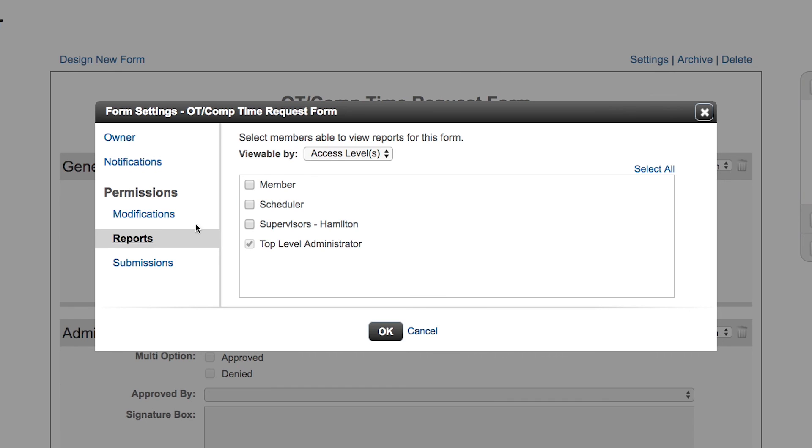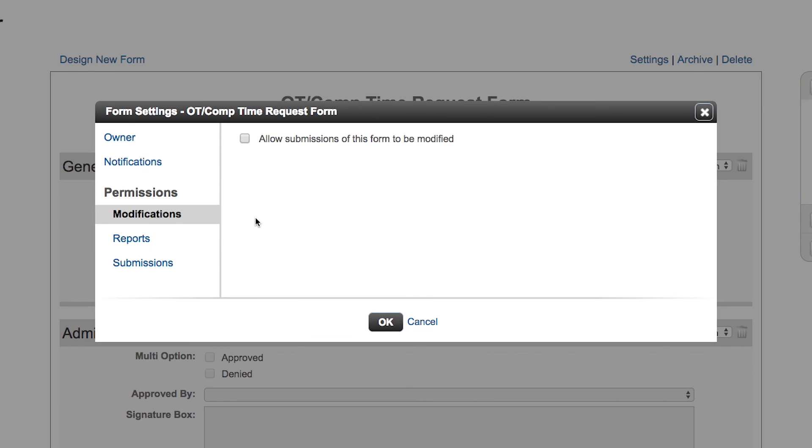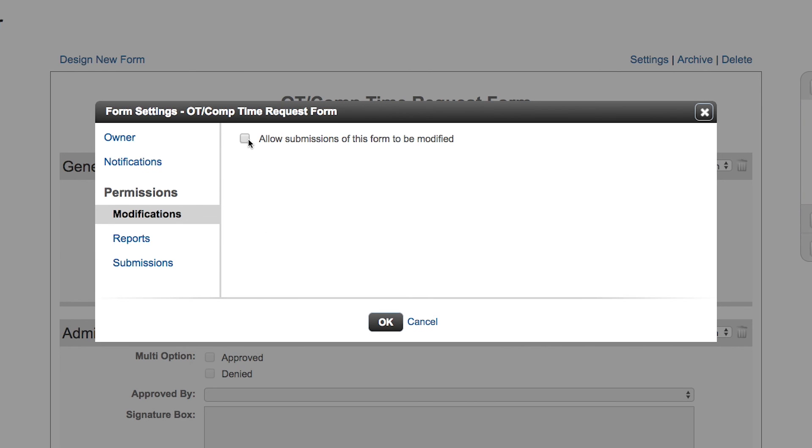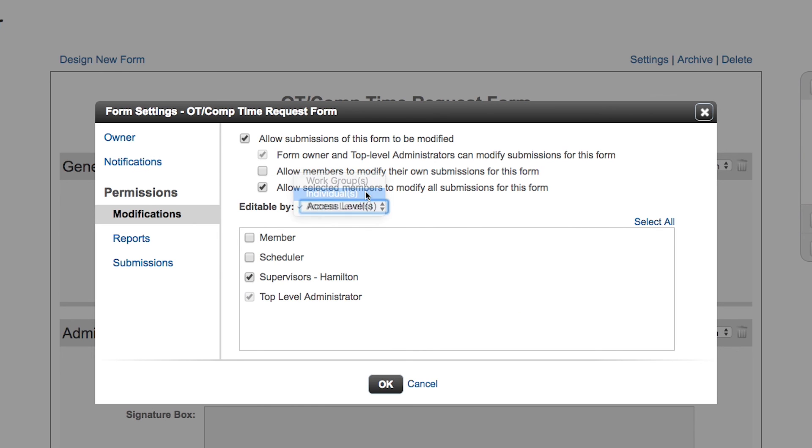Who gets to see all the submissions for the reports for this form? Say your supervisors. It's good to use groups or access levels when setting these options because members leave and return and come in and out of groups, and then it automatically gives them the ability to see the forms that they need to based on what group they belong to. Same with modifying. Who's going to be allowed to modify the form? Maybe you want the members to modify their own submission or just allow selected members to modify submissions, just the supervisors or individual names. Top-level administrators will automatically have that ability as well.